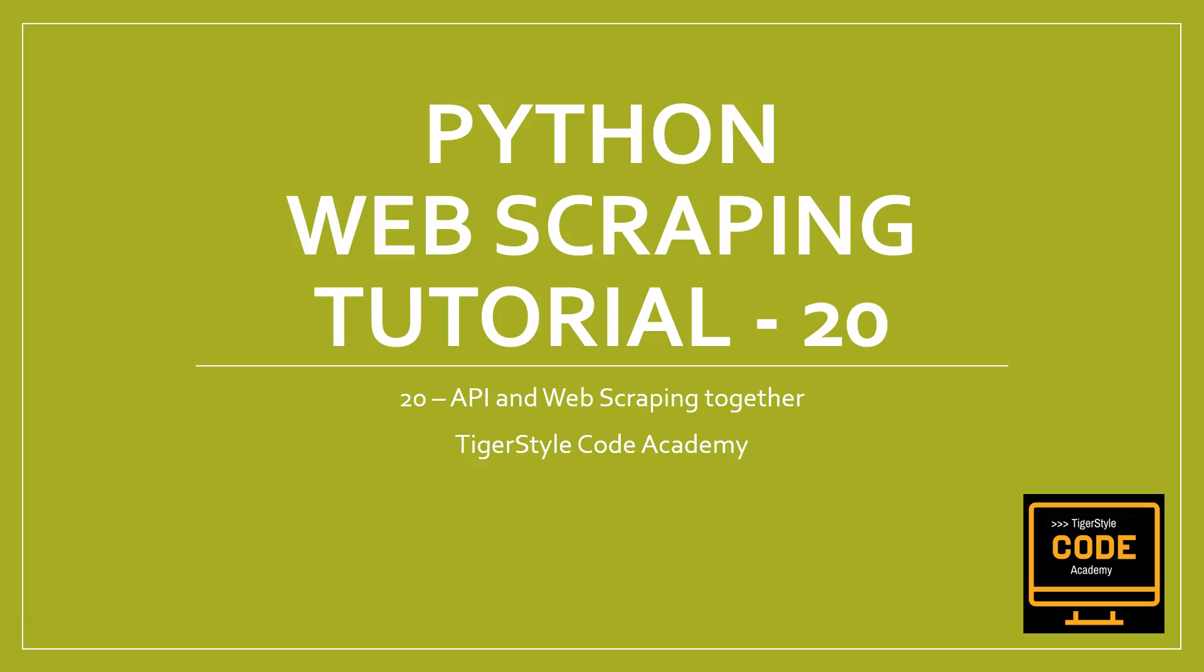What's up YouTube and Pythonistas, welcome to another Python web scraping tutorial, number 20 in the series. I've been away for some time but now I'm back making more videos. Today we're going to talk about how to combine an API and web scraping together, how we can utilize both sides. This is going to be a very exciting video.